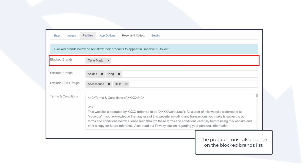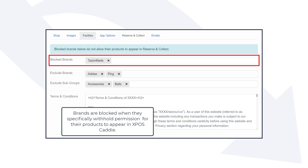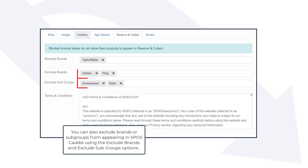The product must also not be on the blocked brands list. Brands are blocked when they specifically withhold permission for their products to appear in XPOS Caddy. You can also exclude brands or subgroups from appearing in XPOS Caddy using the exclude brands and exclude subgroups options.